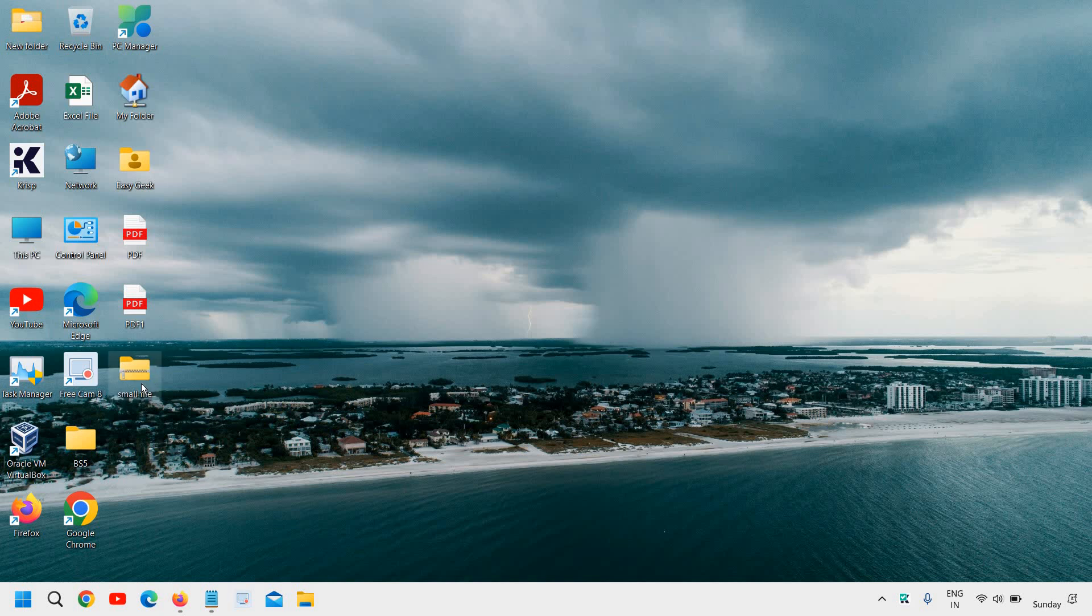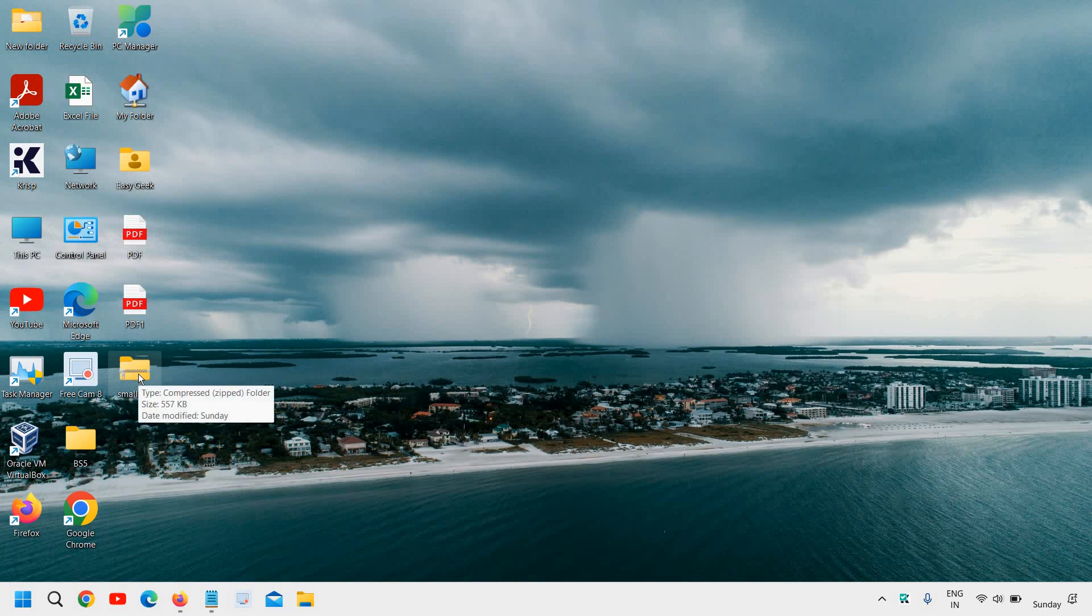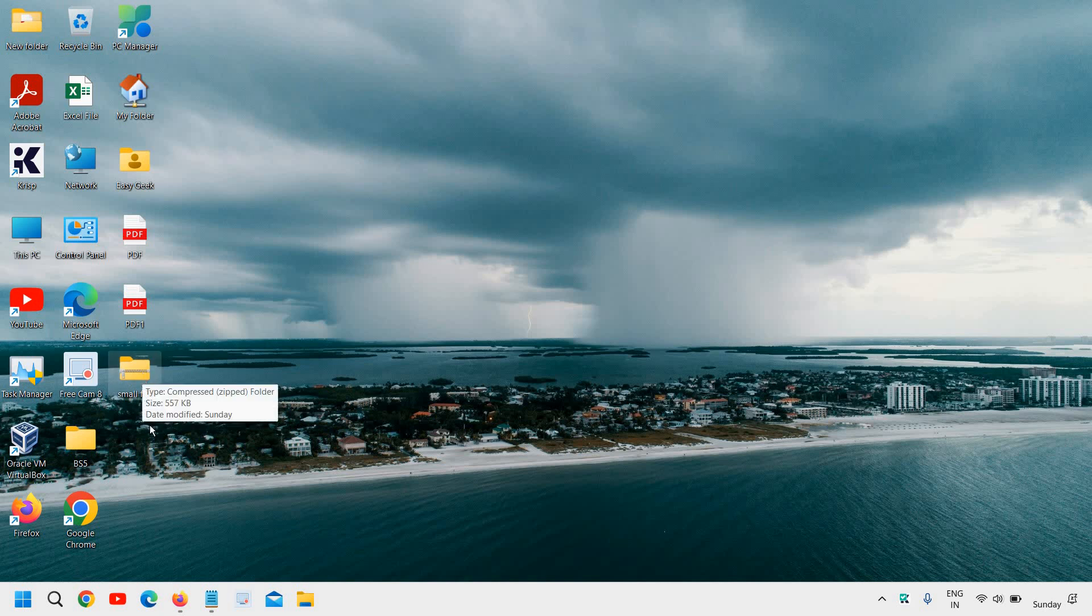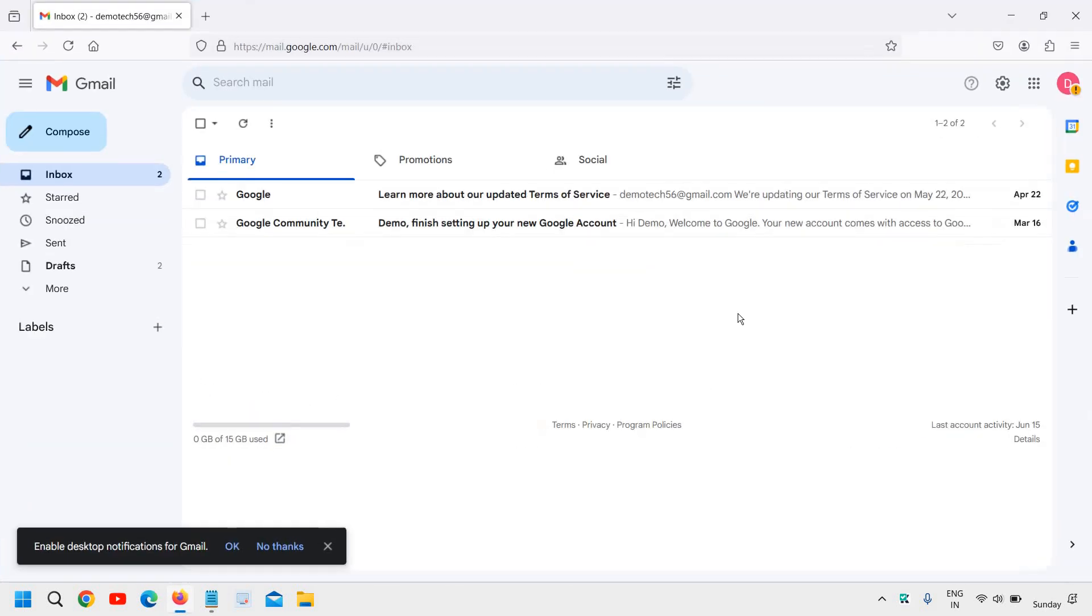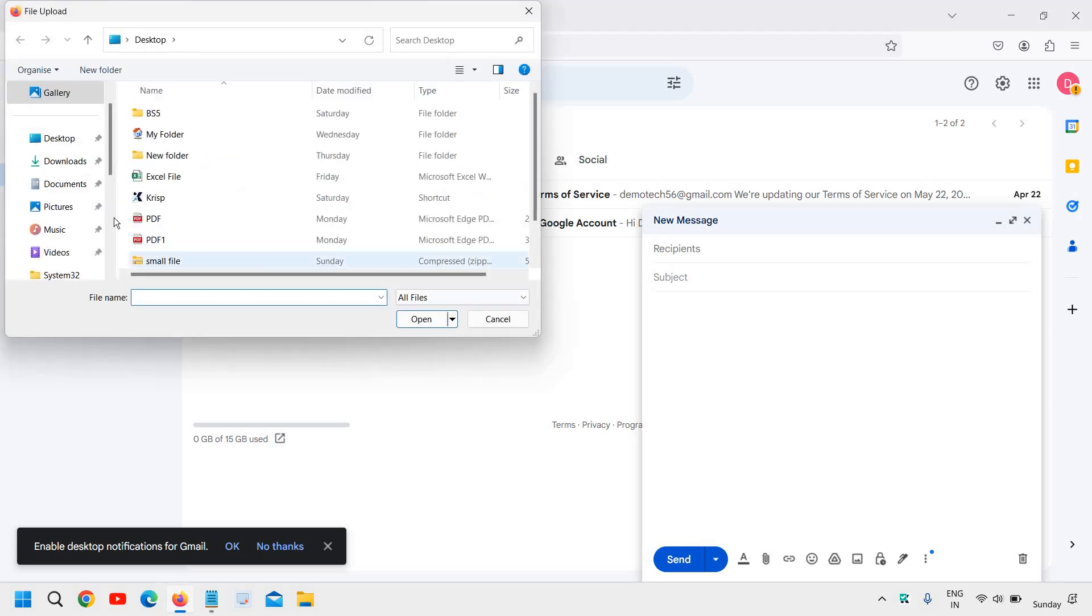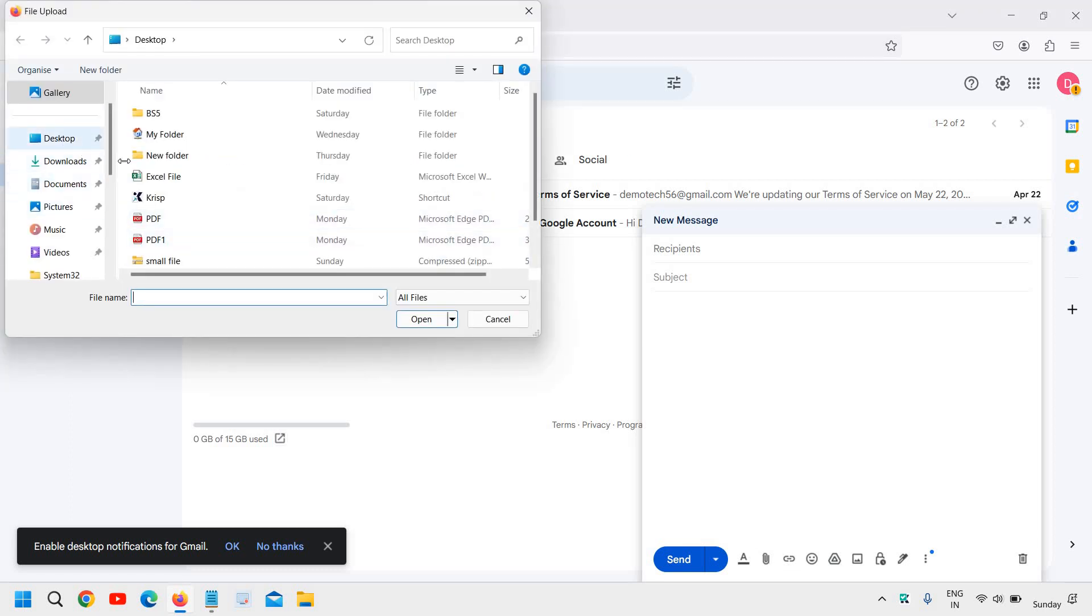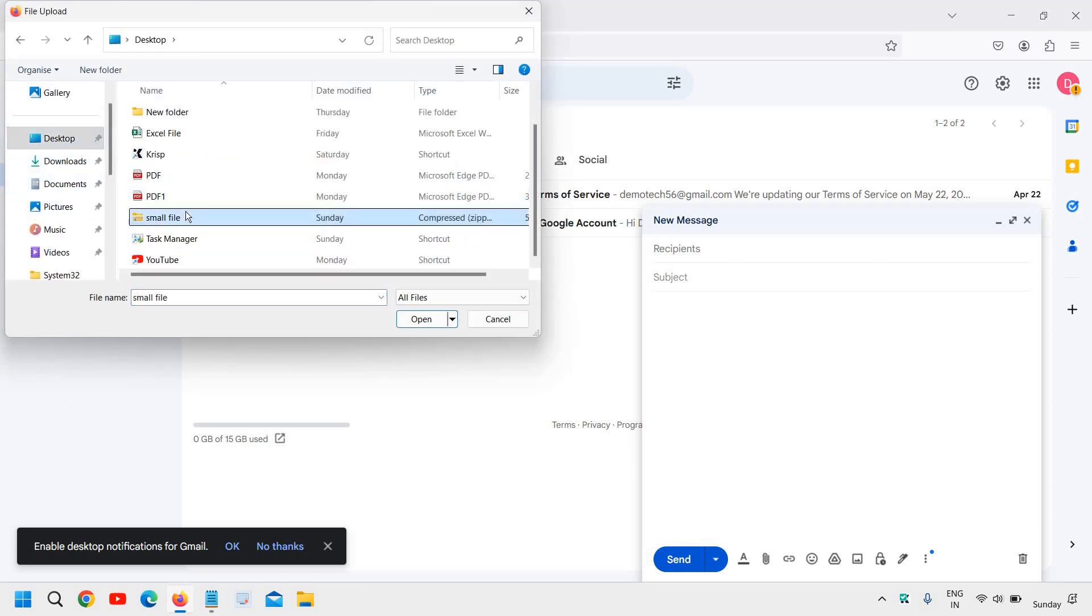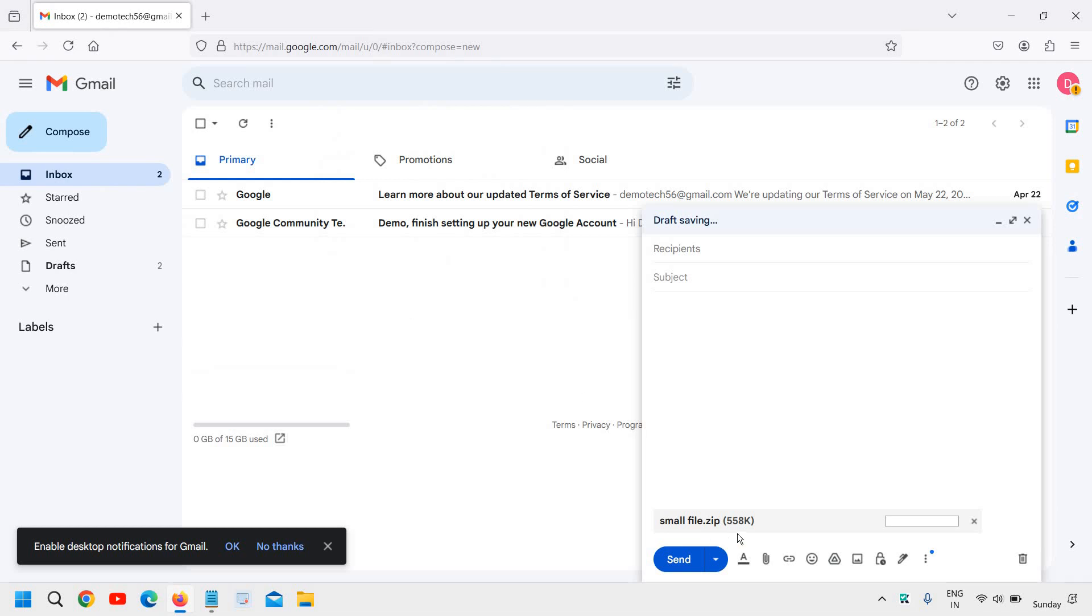So it took hardly one second to create that file and the size of that file is also very small. It can be sent with your different files. If you try to attach to the email, I'll click on compose and I'll go to attachment, I'll go to desktop and here I have the small file.